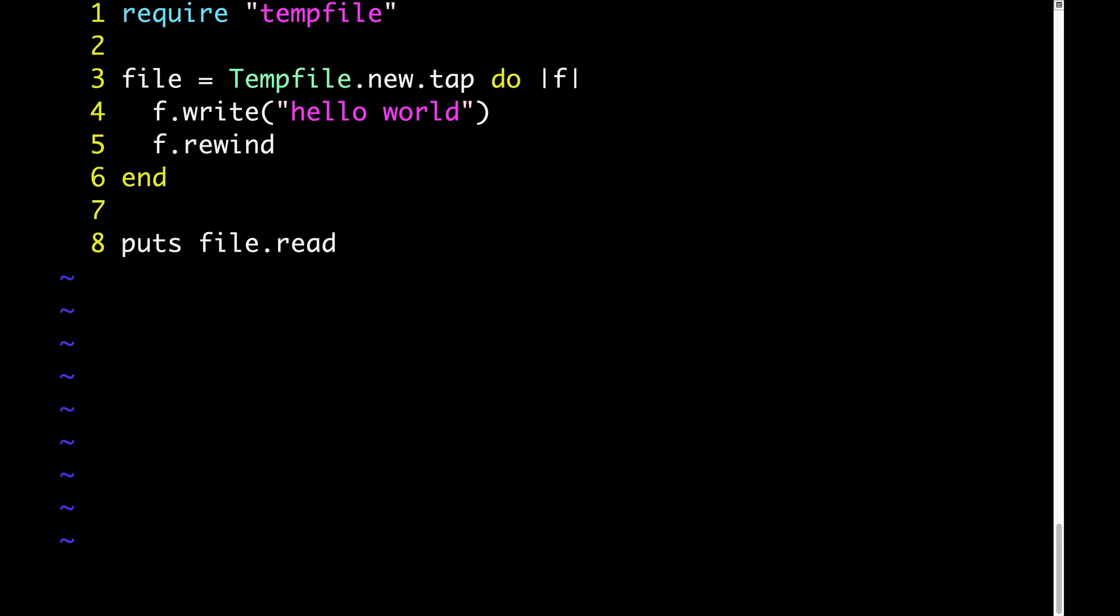The tap method doesn't care about what we do in the block. Its only job is to take that initial value, tempFile.new, and return it after the block is executed. So when we execute this code, it'll just show us the contents of the file that we created.